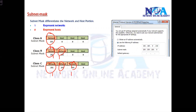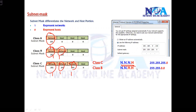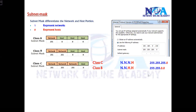As per the default classes: in C class the default subnet mask is 255.255.255.0, meaning three network portions and one host portion. In B class we have two network portions and two host portions, so the default subnet mask is 255.255.0.0. And for A class we have one network portion and three host portions, so the subnet mask is 255.0.0.0. These are the default subnet masks.